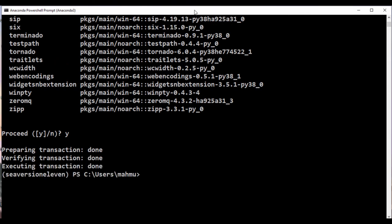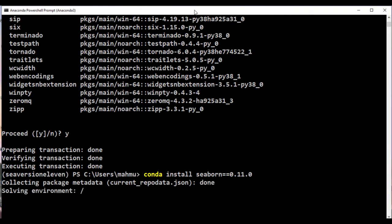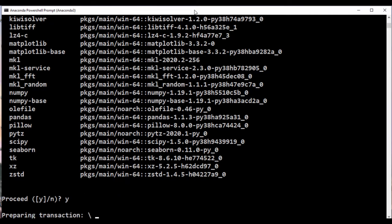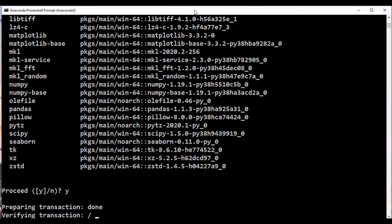Now let's go ahead and install Seaborn version 11. I'm going to say conda install seaborn and set it equal to 0.11.0, then press return. This is going to ensure that we get version 11. It's going to ask us if we want to proceed — we're just going to type yes and press return. After it's done, I'm going to resume the video so we can install the other dependencies we need.